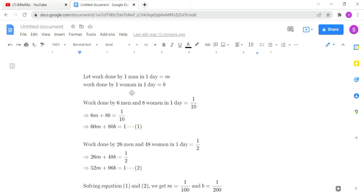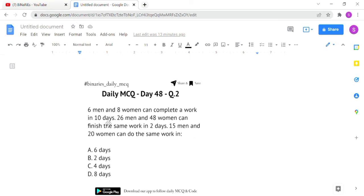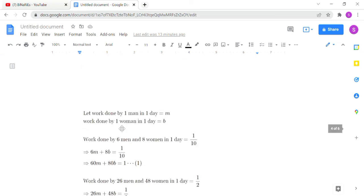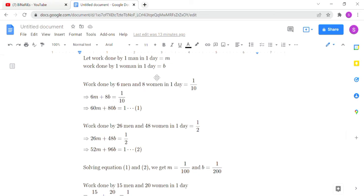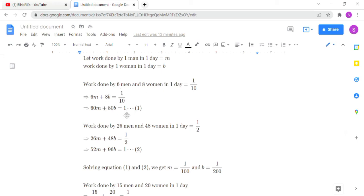Let work done by one man in one day be m, and work done by one woman in one day be b. Since 6 men and 8 women complete the work in 10 days, one day's work is 1/10. So: 6m + 8b = 1/10. Cross-multiplying gives the first equation: 60m + 80b = 1.